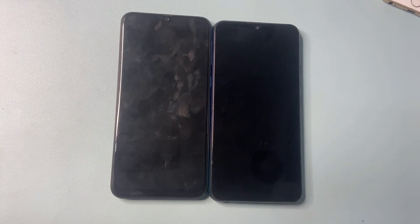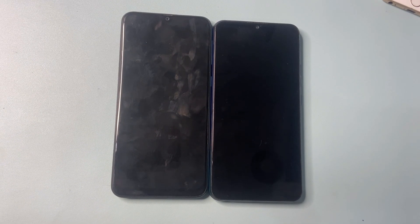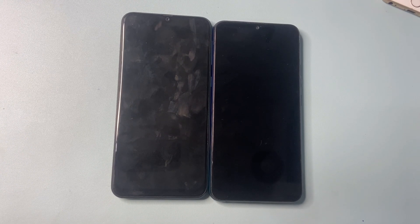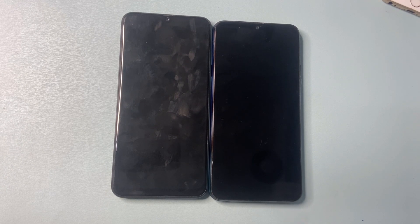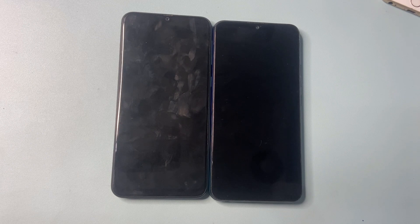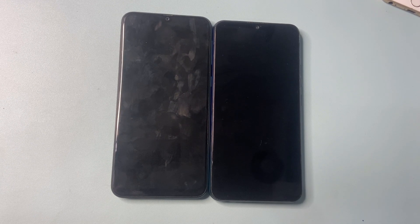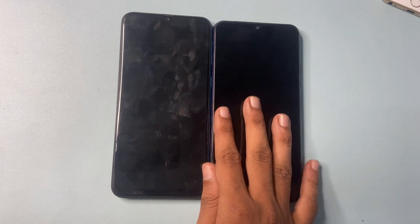Hello friends, welcome back to my YouTube channel. In this video I am going to show you how to bypass Google FRP in Samsung all models. In this video I am not using any types of software, computer, or laptop. This video is fully based on your mobile phone.